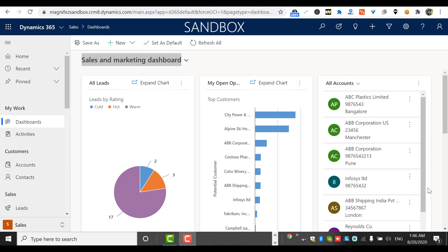For your information, I have made another video on system dashboards in detail. I'll also give the link of that video in the description of this video, so you can watch that as well.